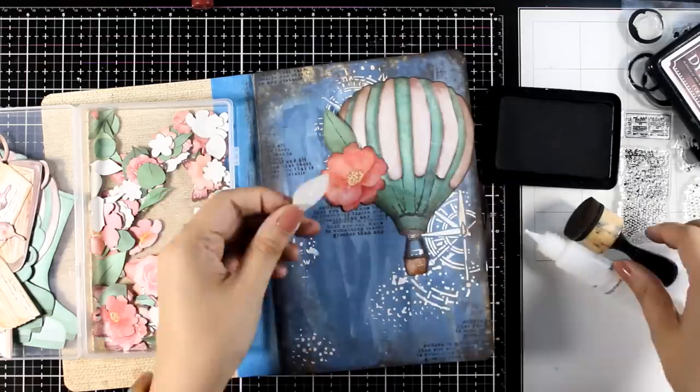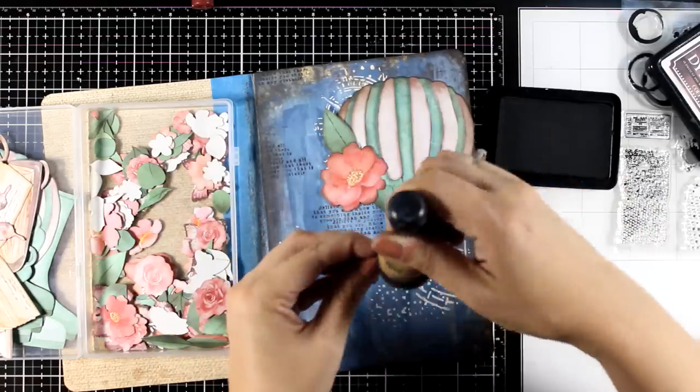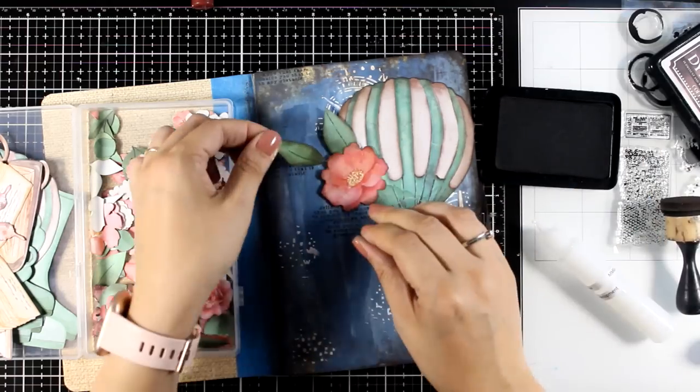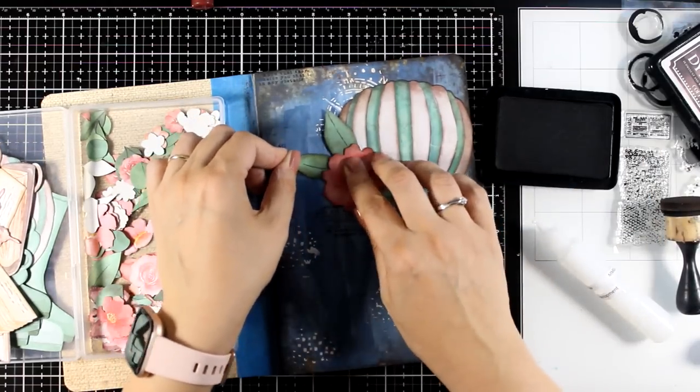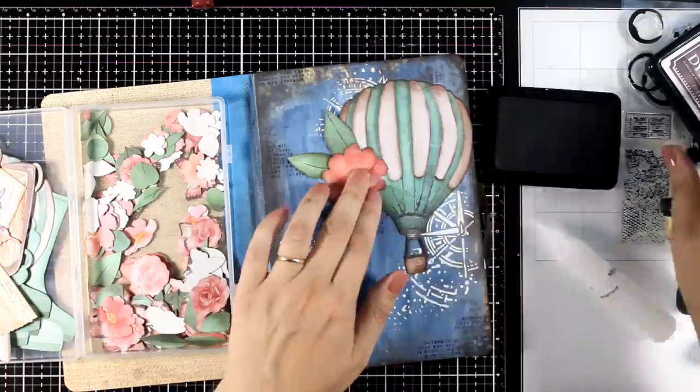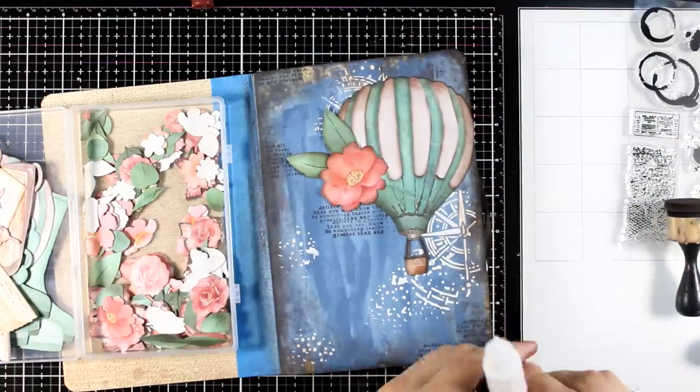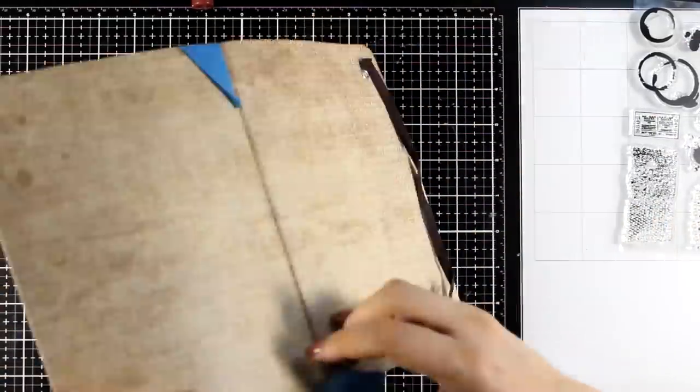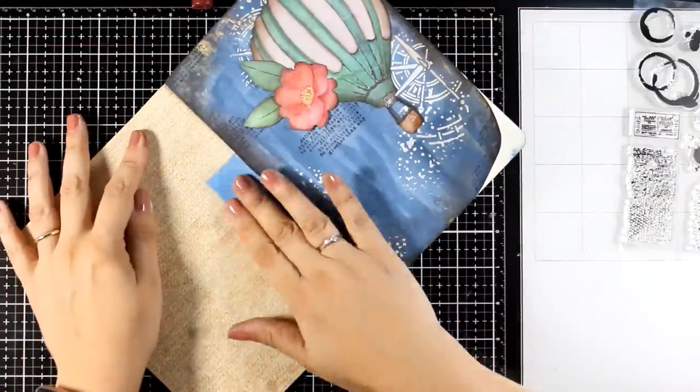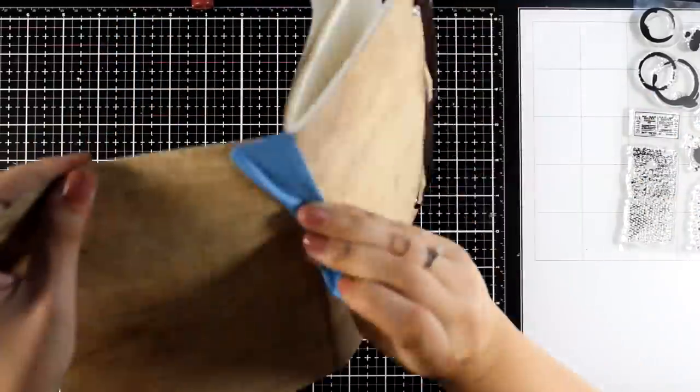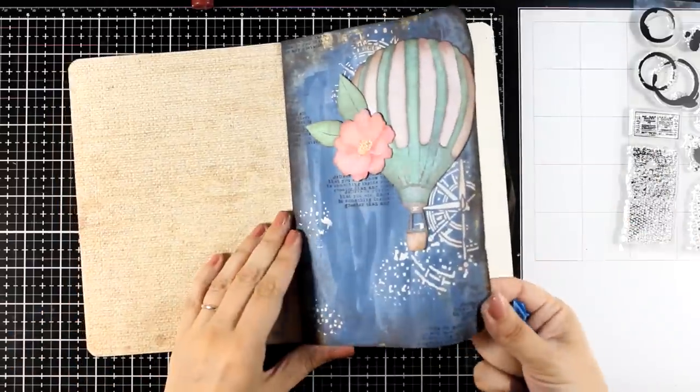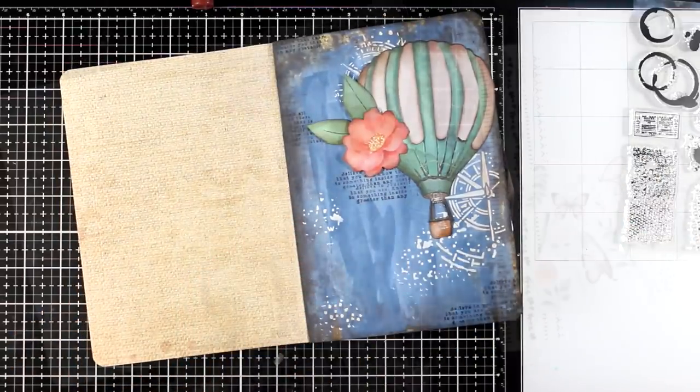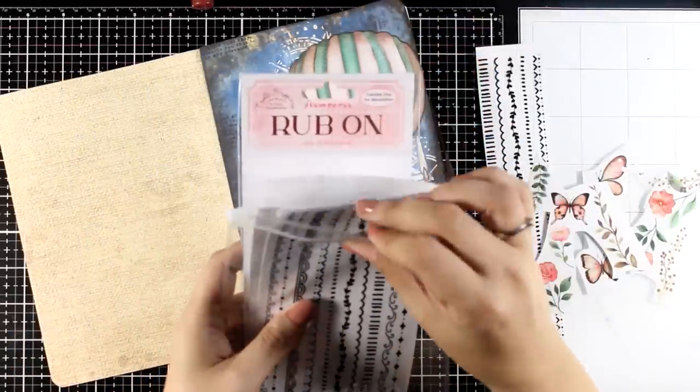Again for these die cuts I do ink up the edges to give the same look and feel as the rest of the page. Now if you notice all those cut outs don't have a white border all around and that was really important for me in this collection. Also you will find that they are quite thick. They are not super thin like cardstock. This is 300gsm so it is a heavy cardstock.